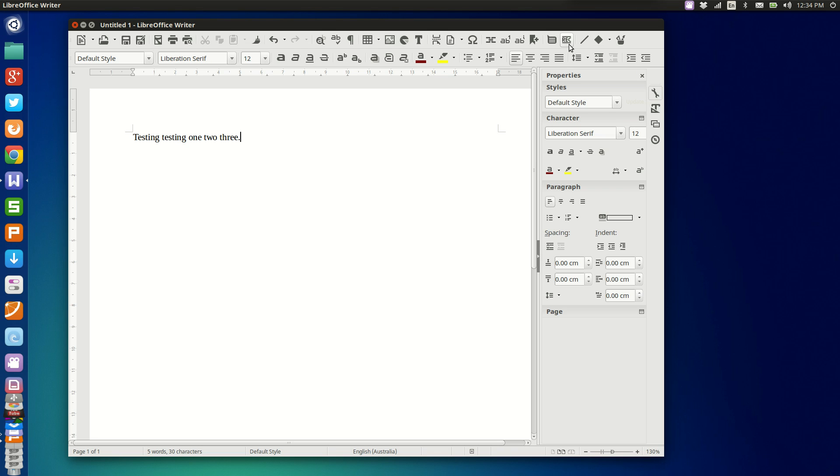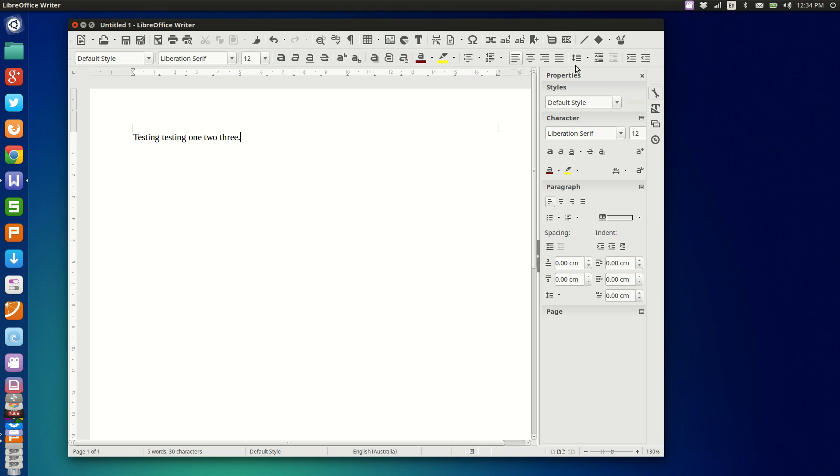And I think yeah, it is a real testament to what the open source software community is capable of when it comes to creating great quality software for people to use. So very familiar, obviously very familiar user interface for anyone that's used an office program before, but they do have some great editing options down the side here with this new side panel that they've introduced in the last couple of versions.